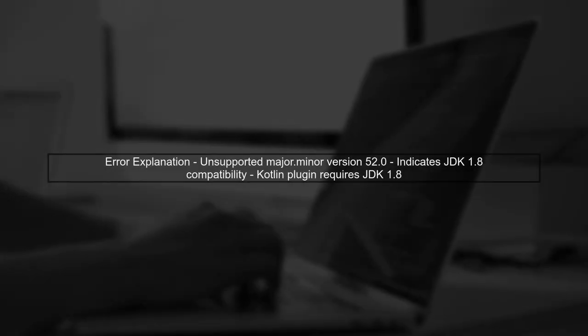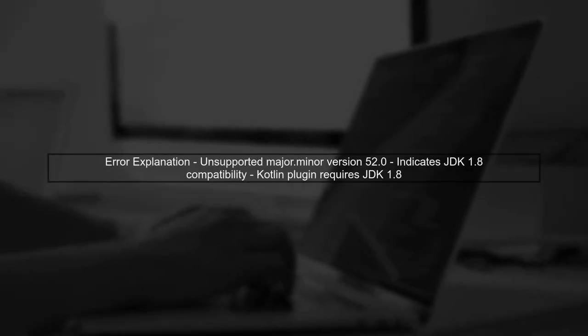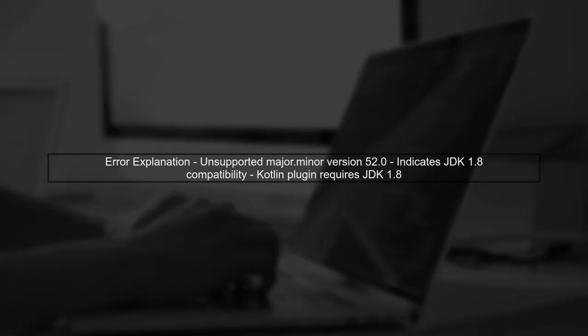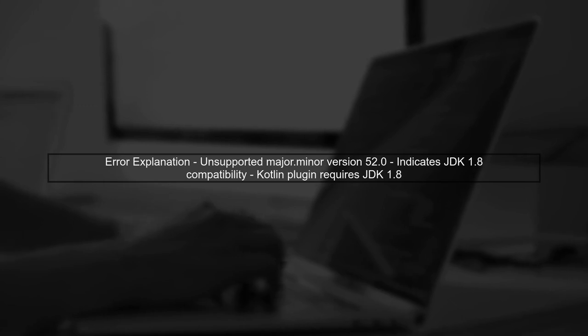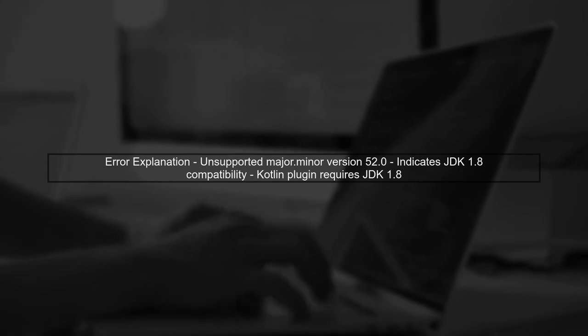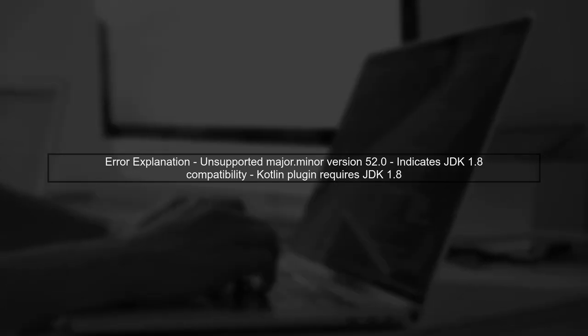If you're encountering an unsupported major.minor version 52.0 error while using the Kotlin Maven plugin with JDK 1.7, it indicates that the Kotlin plugin is compiled with a newer version of Java, specifically JDK 1.8.